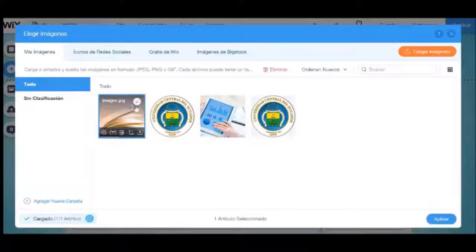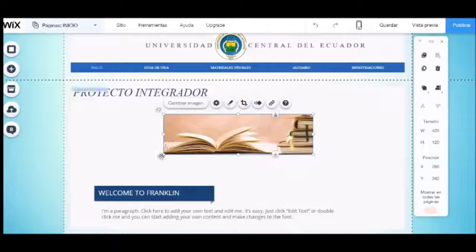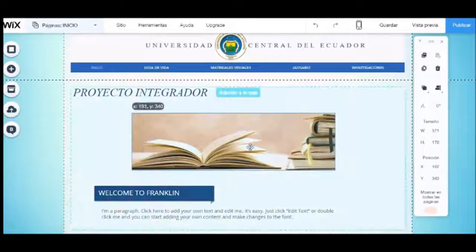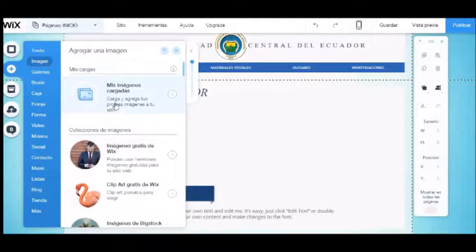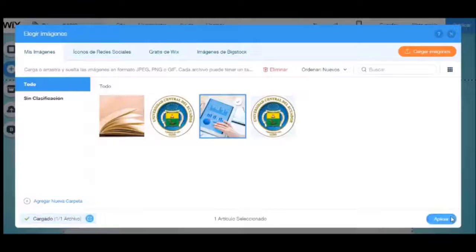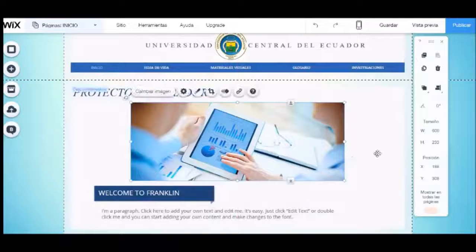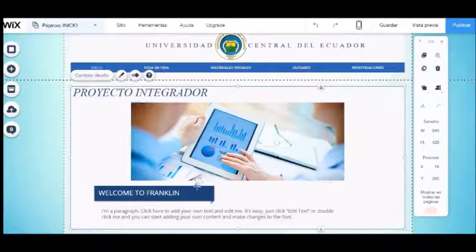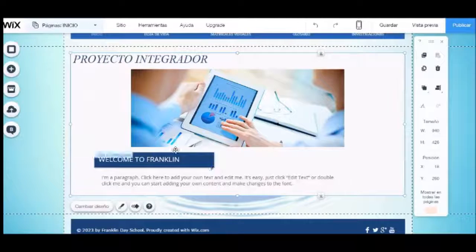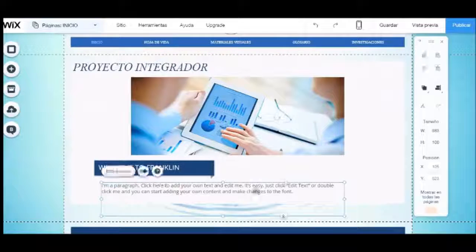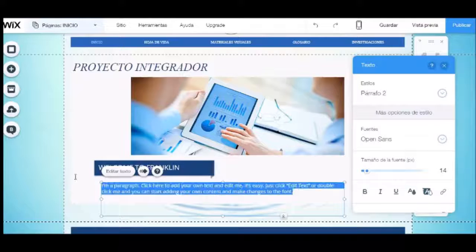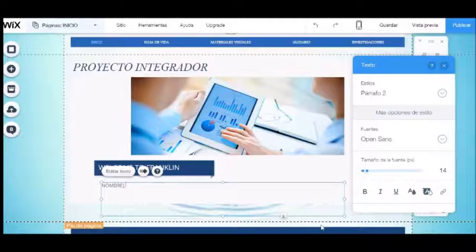Tendremos finalmente la imagen de portada en nuestro sitio. También tendremos que subir nuestra fotografía a la página. Vamos a editar el texto y ubicaremos nuestros datos y una descripción del sitio web.